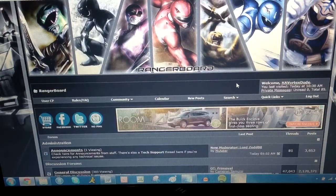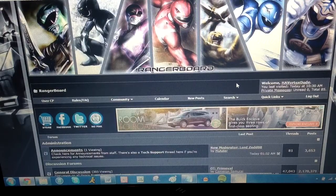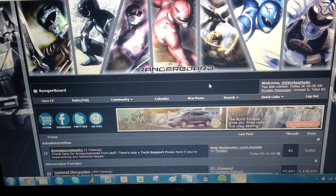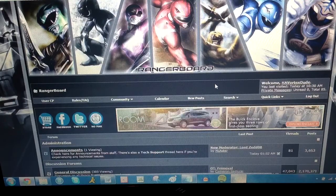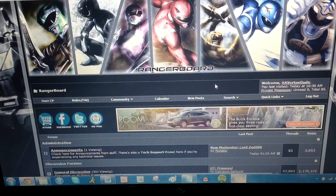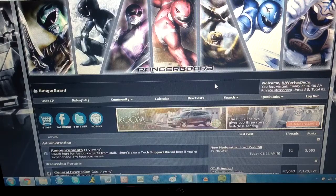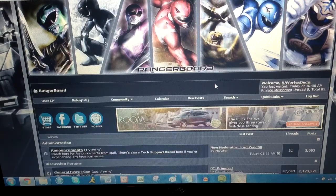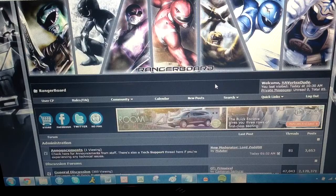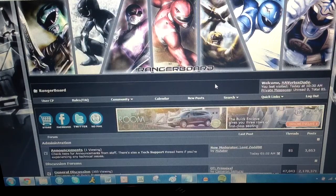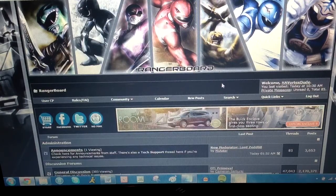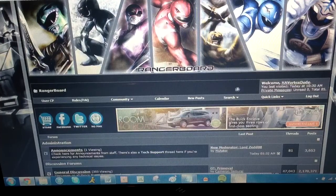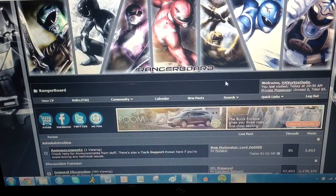So what they've done, the folks on rangerboard have taken this program called Lackey CCG, and they've designed these plugins for the Power Rangers cards. So basically, you can download this Lackey CCG program, then you download the Power Rangers plugin, and you're able to play the card game with people online. So you don't have to have people with you in front of you, you can be playing this card game online.